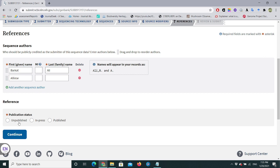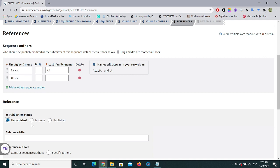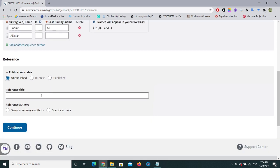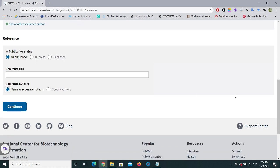For Publication Status: if unpublished, select 'Unpublish'; if your article is already published, select that option; if it is in the pipeline under processing, select 'In press'. For Reference Title, you can select 'Same as sequence authors'. The reference title is what will appear in your NCBI sequence record under References — showing who submitted these sequences. You can also specify separate authors for the article. Click Continue.